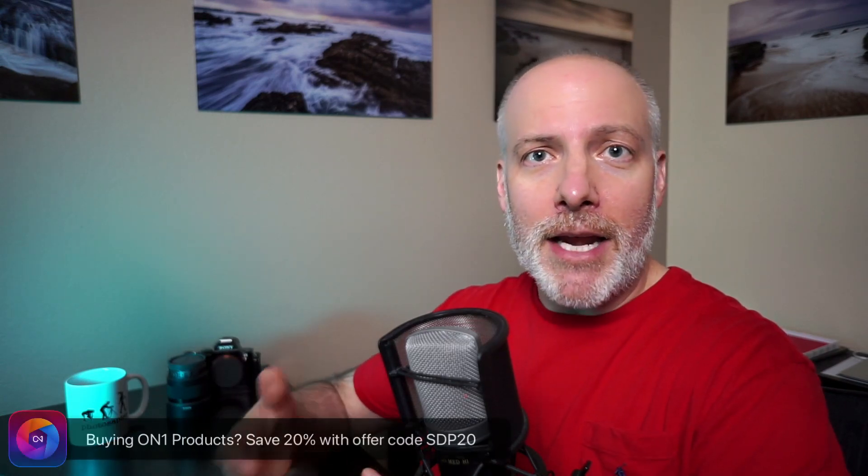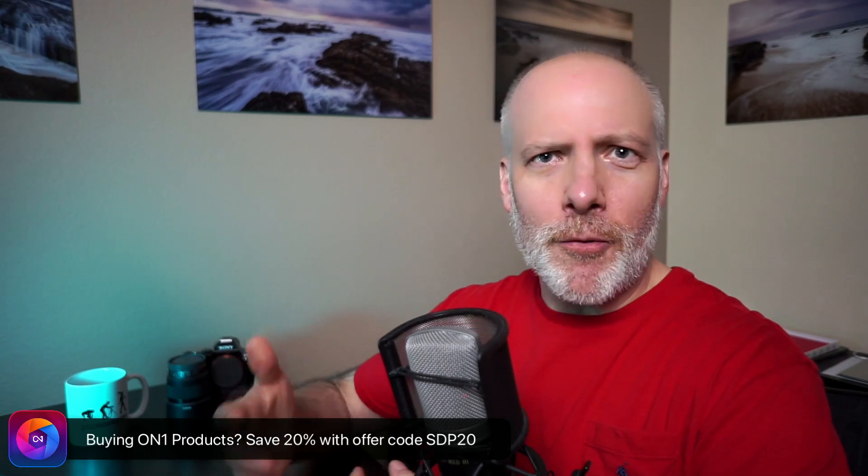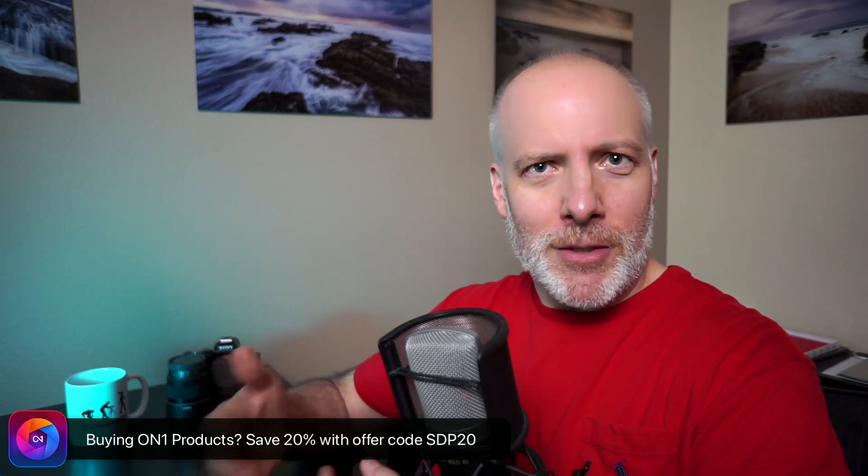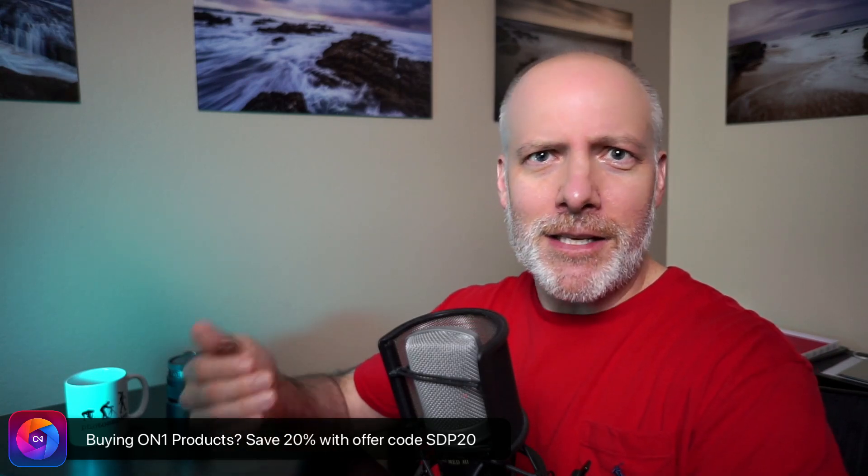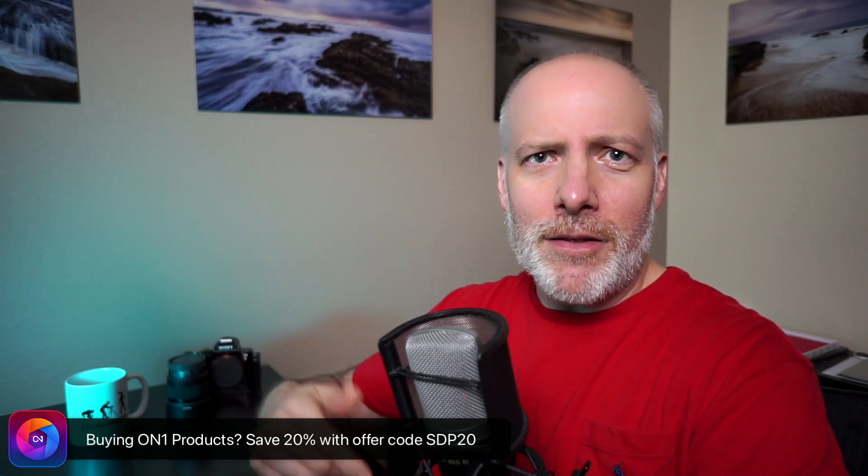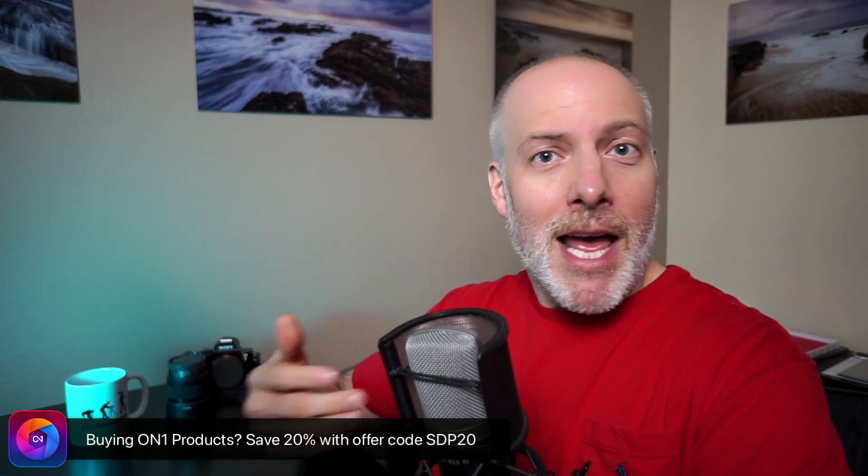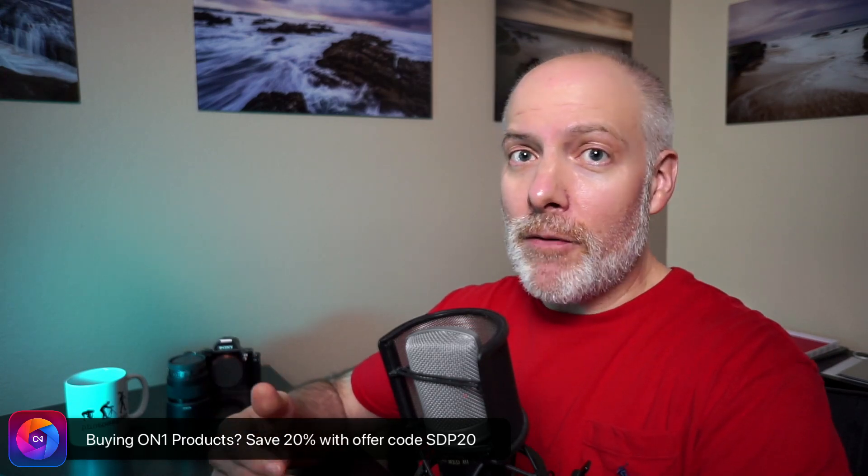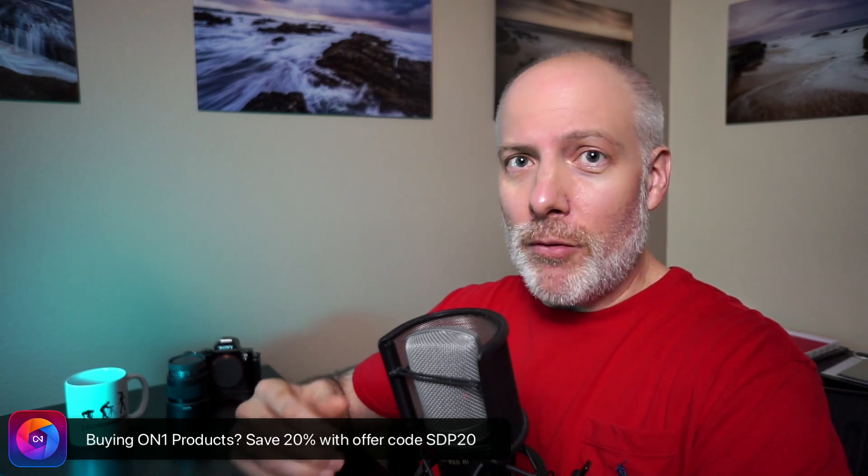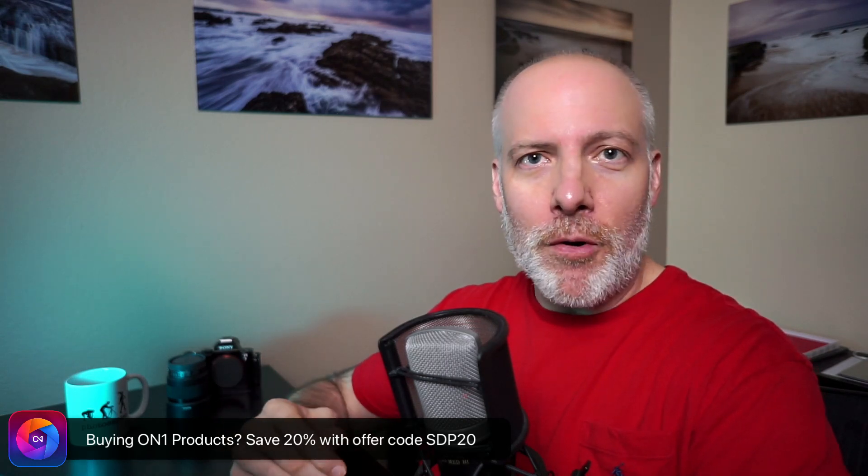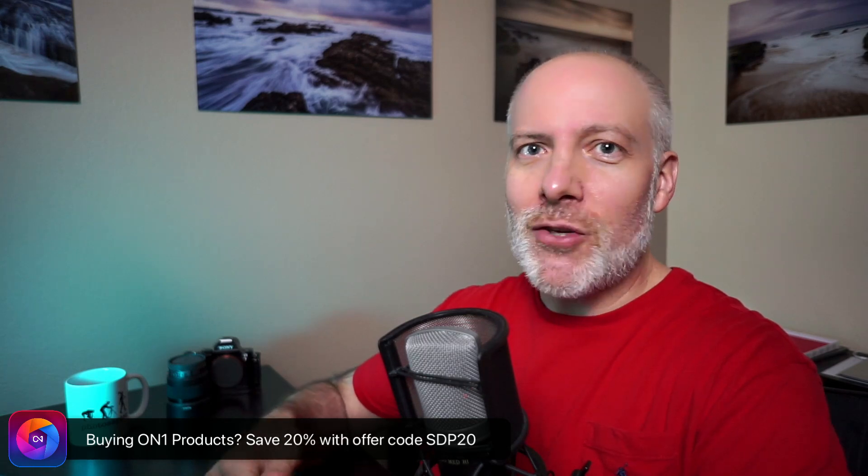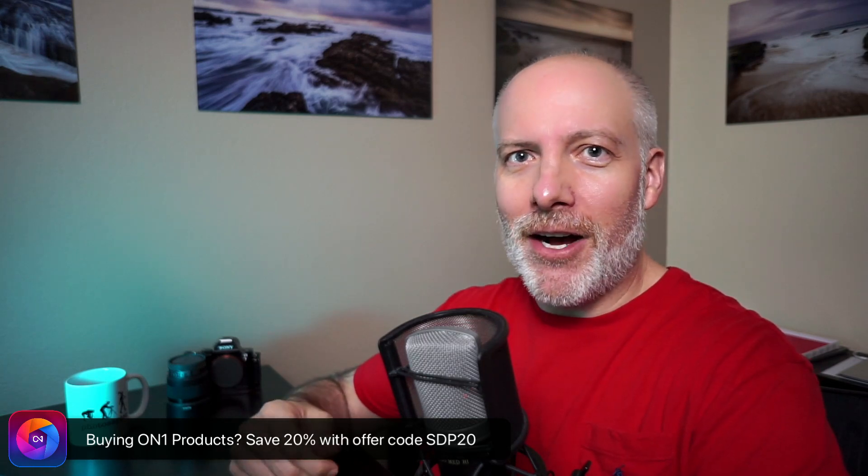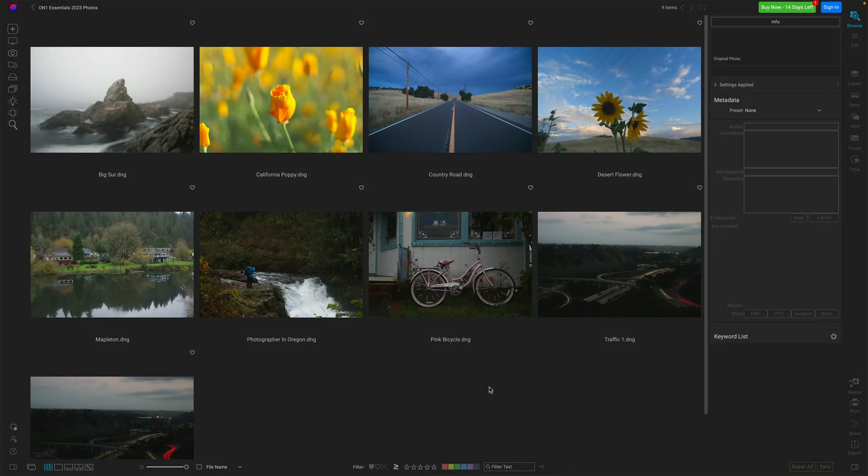I did a larger video about the major features coming out. You can check that out, link in the show notes there. And if you are considering adding Photo Raw to your toolkit, upgrading the version you have, you could support the channel here, support videos like this, use the link below in the show notes to make your purchase and try using my offer code SDP20. Most folks are reporting that working for their purchases and upgrades. It'll save you 20% on the product.